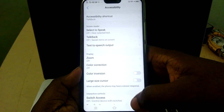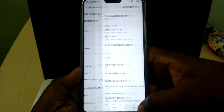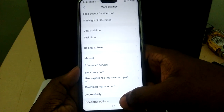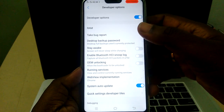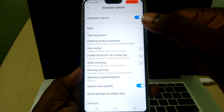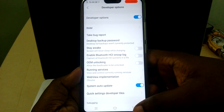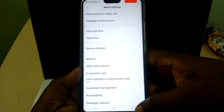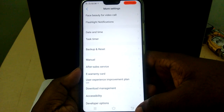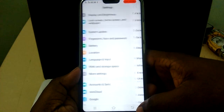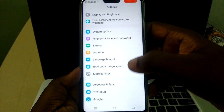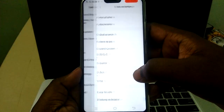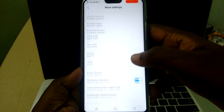We can select Developer Options. Now developer option is enabled. This is how we can enable developer option in the Vivo V9.